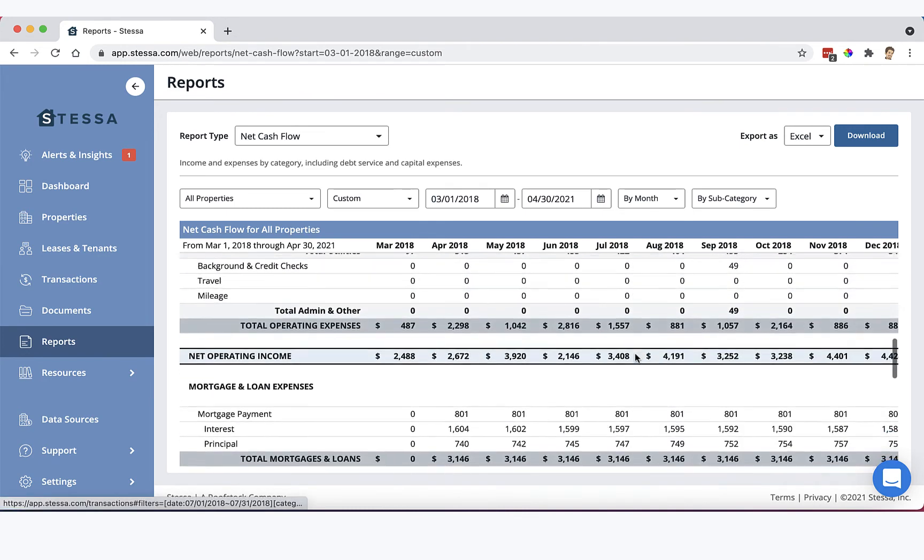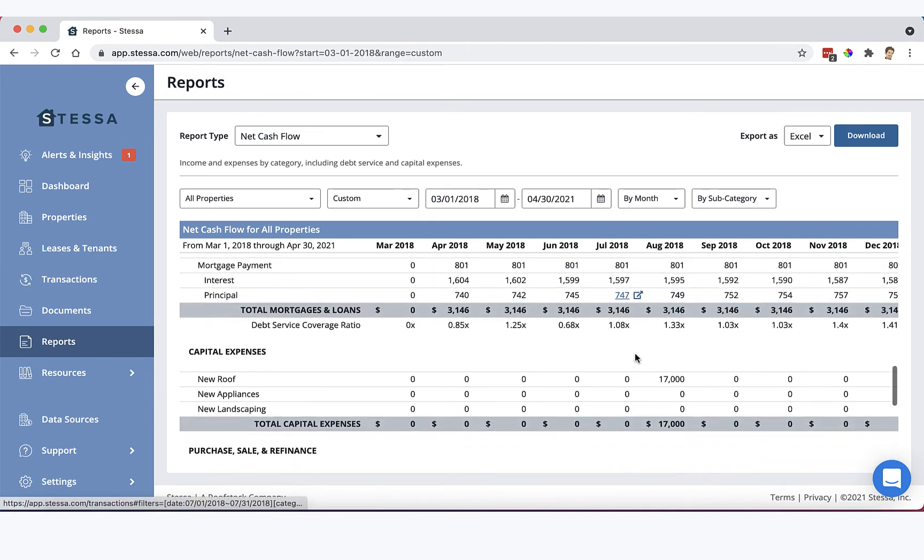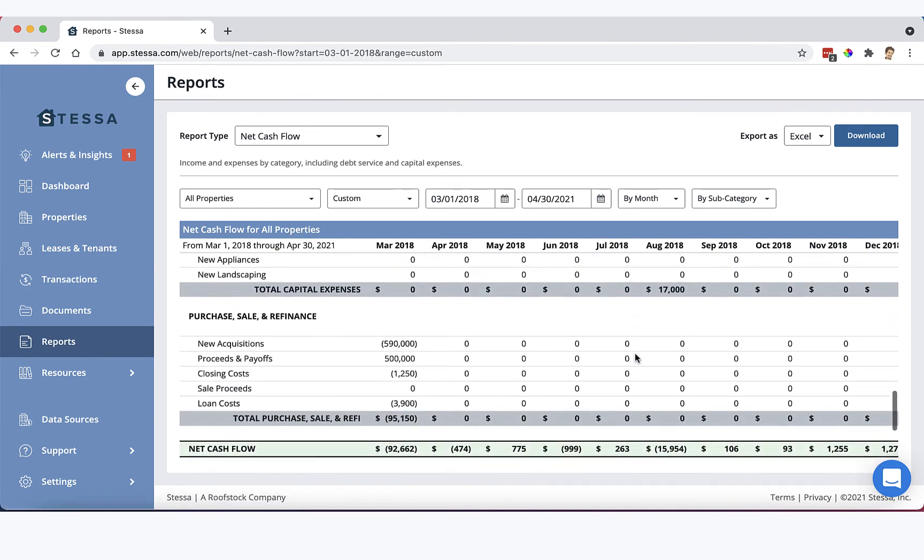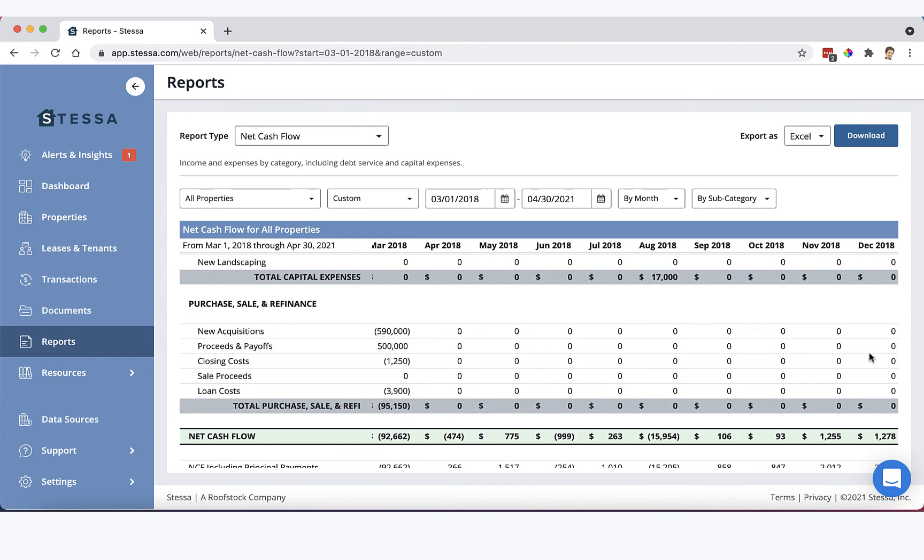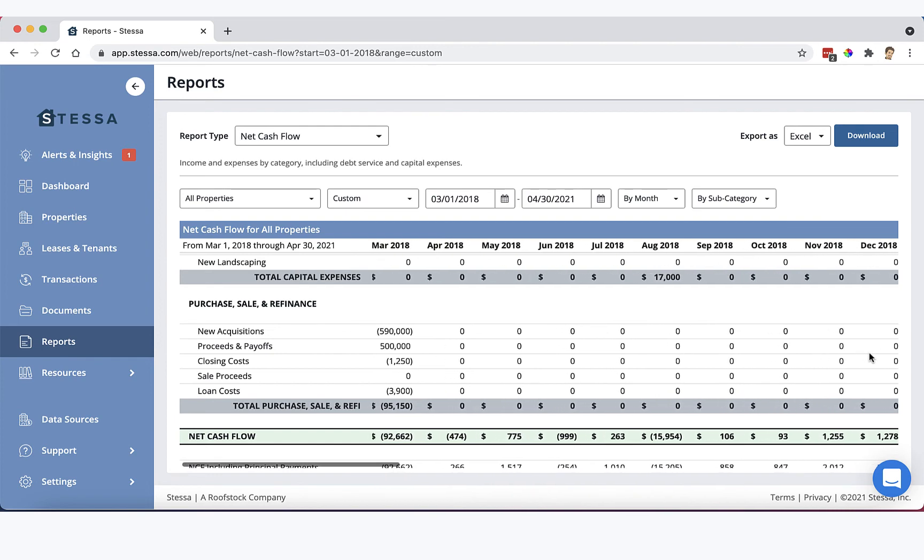So we're looking at a little more than three years of cash flow here. Now if you scroll down, you'll see under purchase, sale, and refinance category here at the bottom, a bunch of new line items. New acquisitions, proceeds and payoffs, closing costs, sale proceeds, and loan costs. So this now gives you full transparency over the big ticket items that have a very large impact on your cash flow.